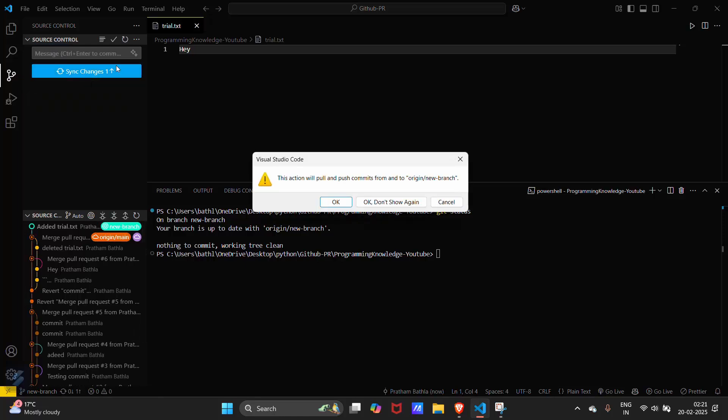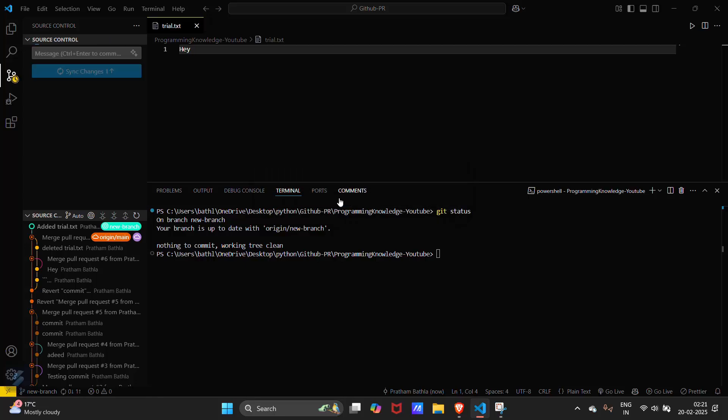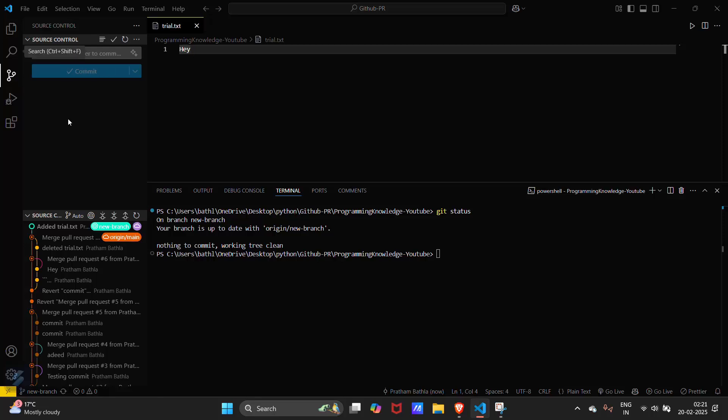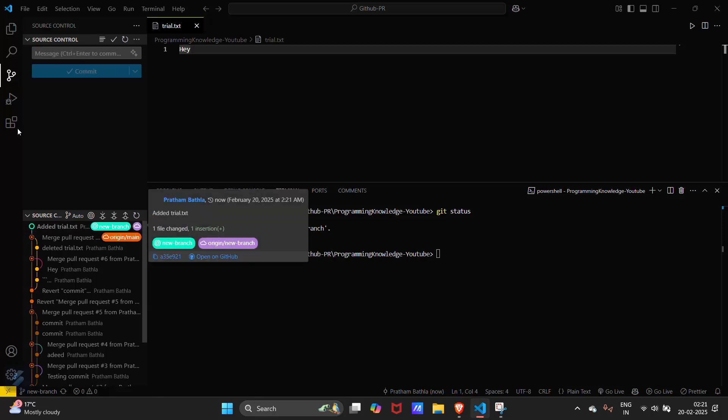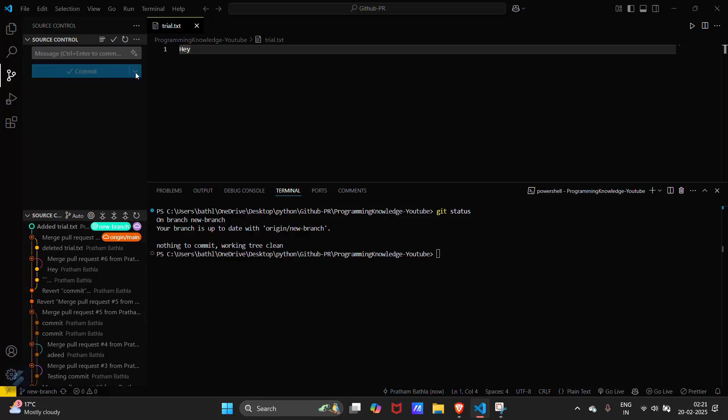Synchronize changes. So our commit is successfully done on our new branch.